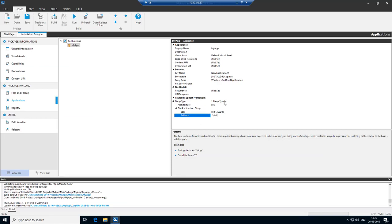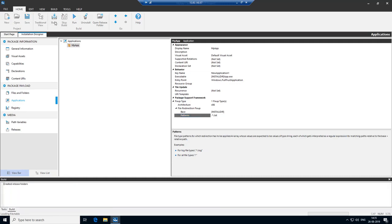What this section now means is that for this application, we added a file redirection fixup that redirects any dot text file written into install directory by this application. Now let's build and install.